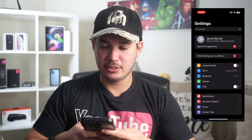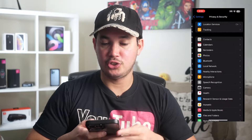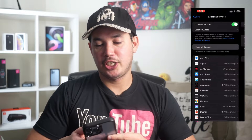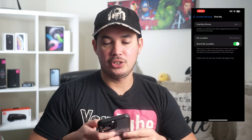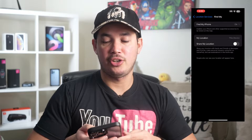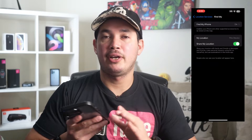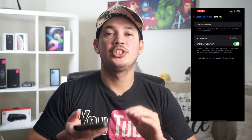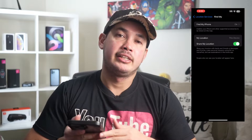The first option is to go to Settings, then scroll down and tap Privacy and Security, then Location Services, then Share My Location. You'll see a toggle button there which you can turn off or turn on to control this Share My Location feature.